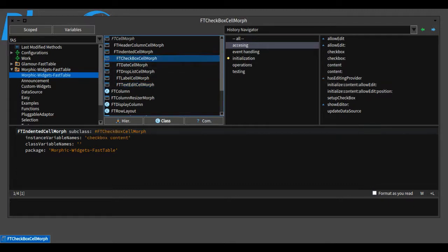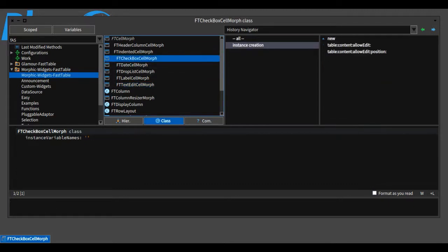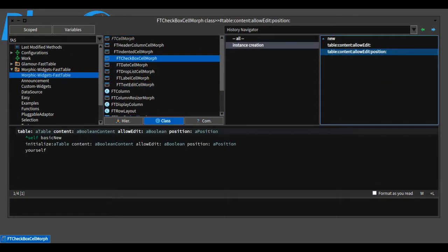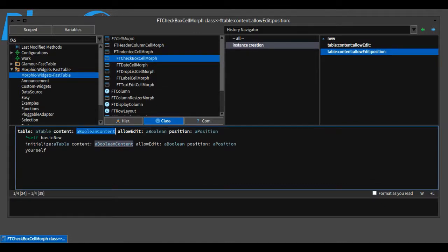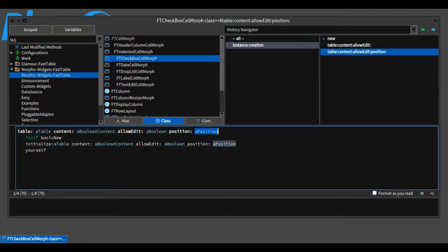Each cell widget provides a custom constructor with the required information to instantiate a cell: a reference to the FastTable, the content of the cell, whether the cell is editable or not, and the exact position of the cell's data inside the data source—the row and column.